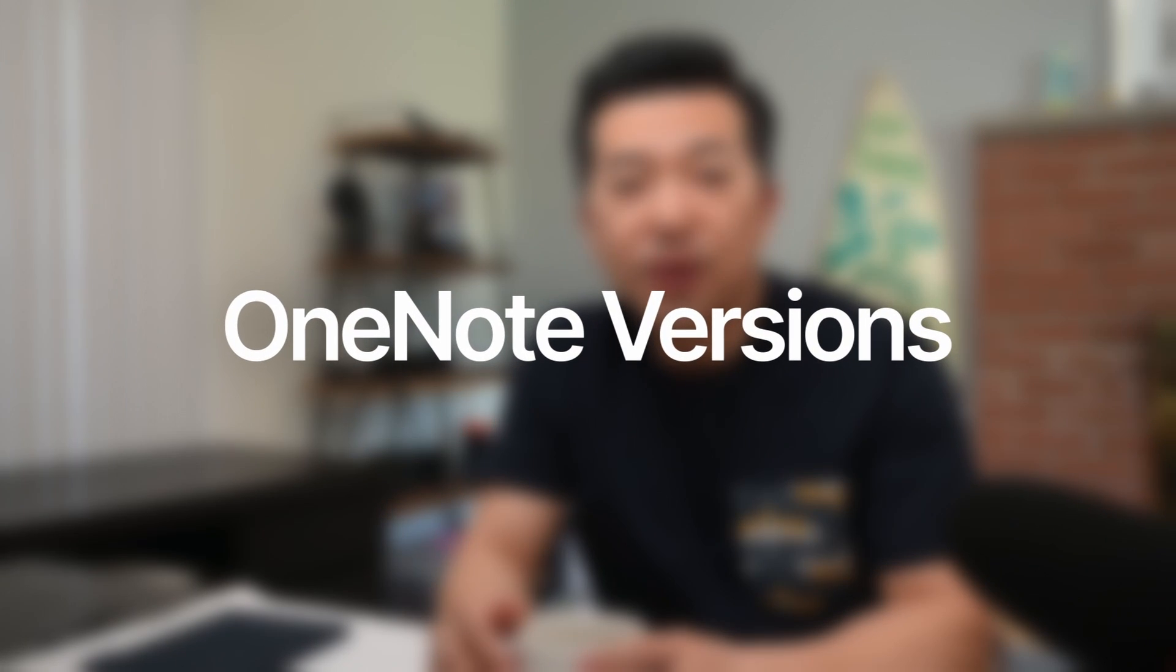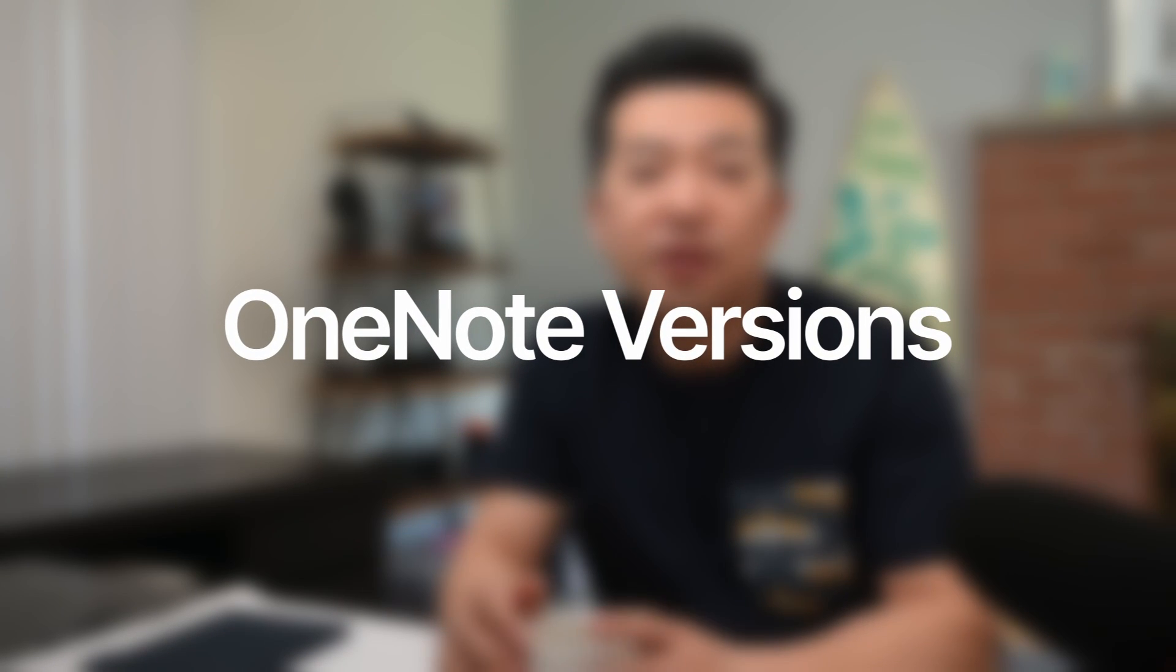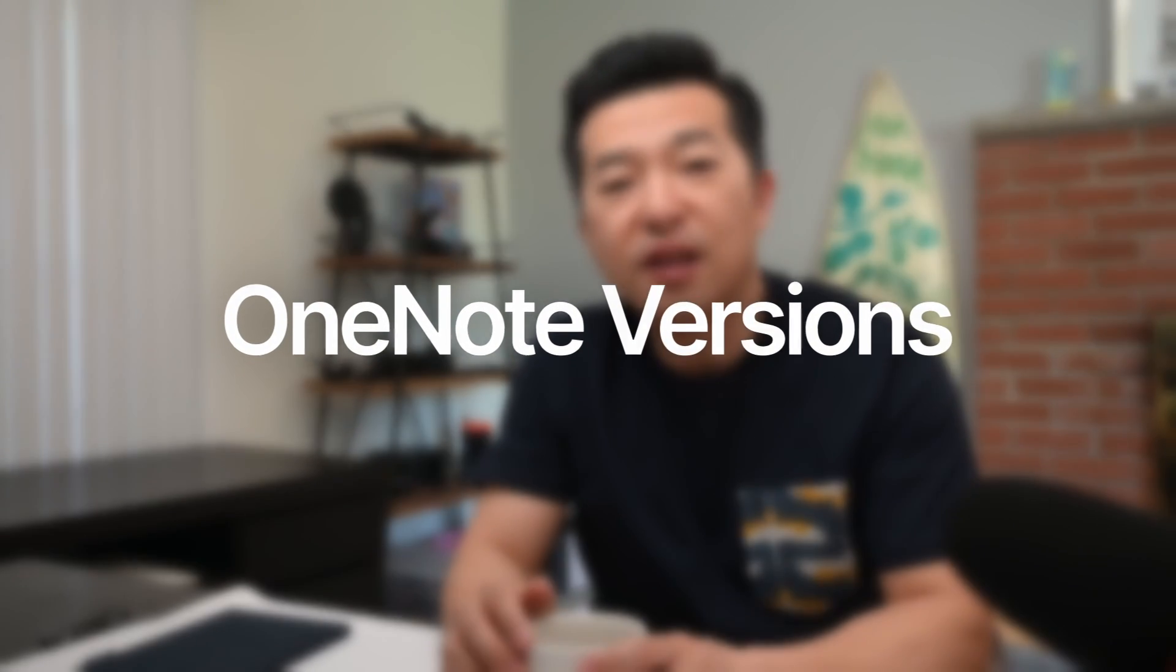A lot of people are confused about the different versions of OneNote that are currently available. In this video, I'll help you figure out which version of OneNote you're using and which version I recommend.